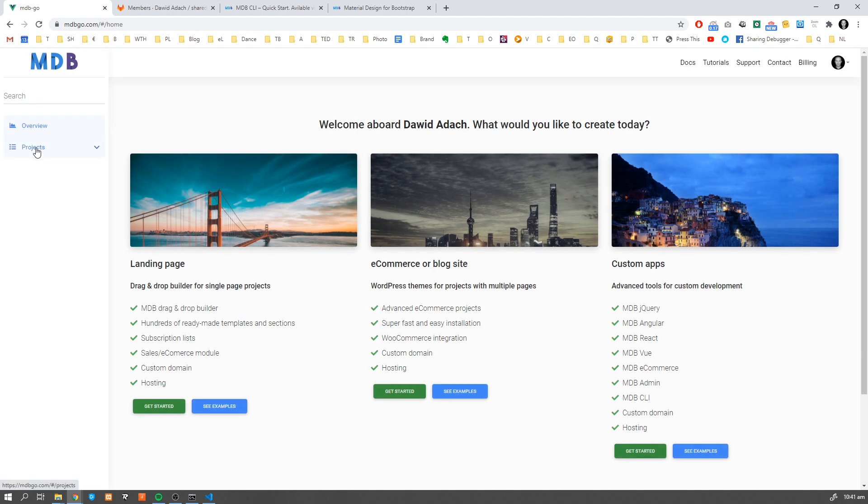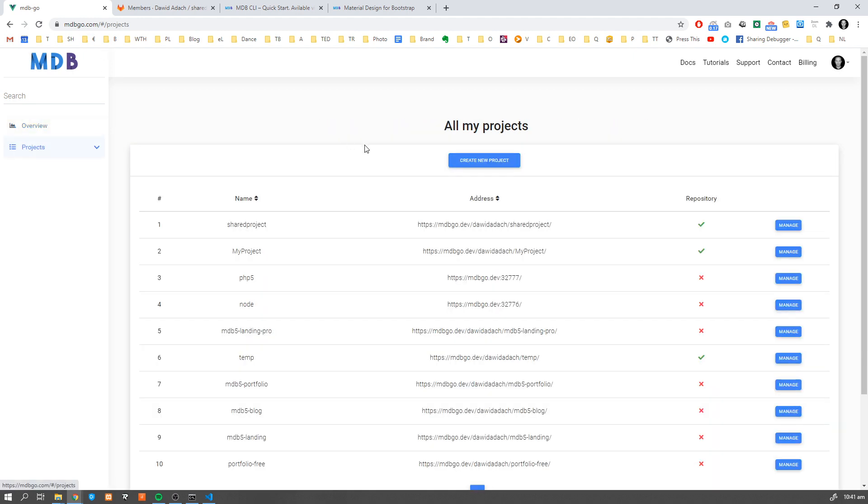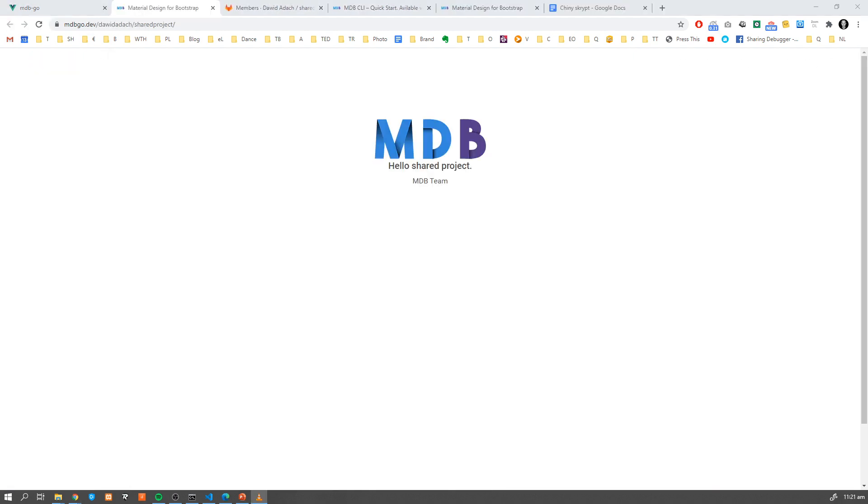Now once you navigate to mdb go.com again you're going to see the address of your project and once you click on it you're going to see your project published to the web.